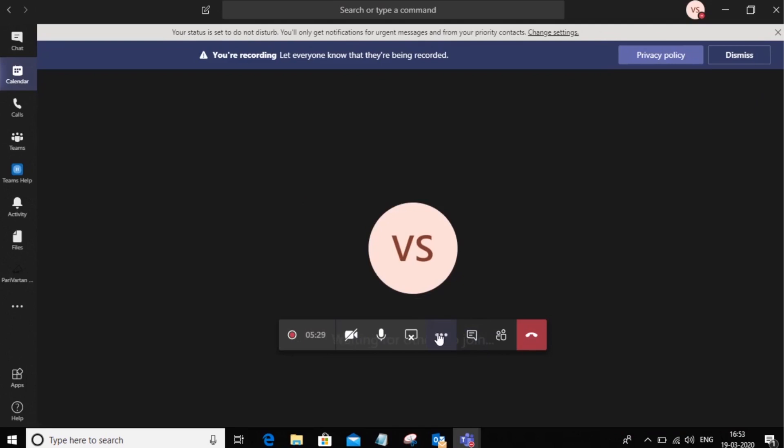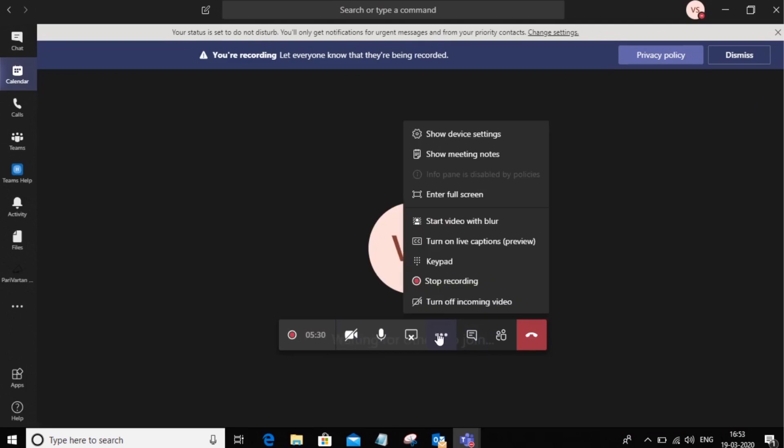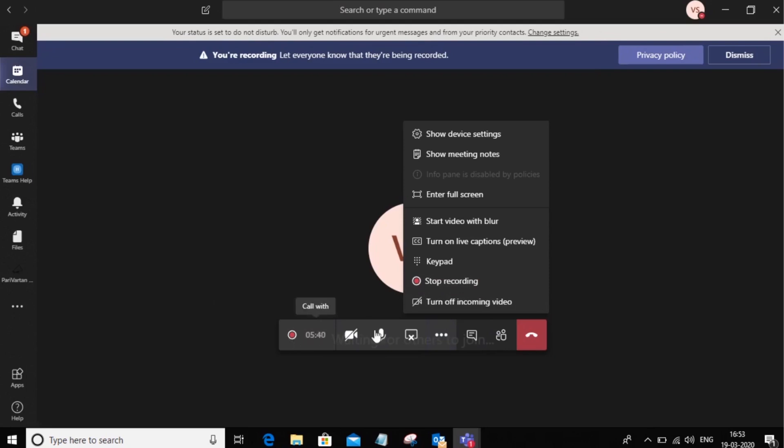Now let's go and take a look at the three dots here. So here you have options to record the meeting. You can see that the meeting has already been recorded. As indicated by the red sign here, it shows who has started the recording.